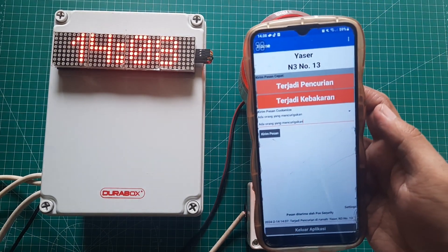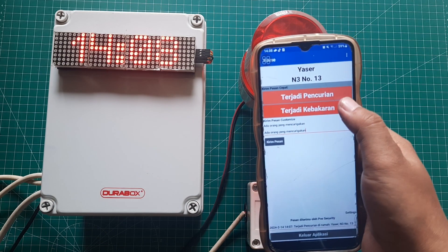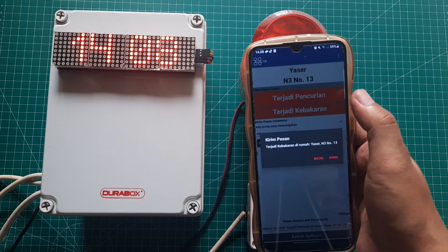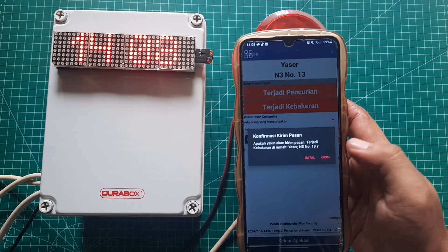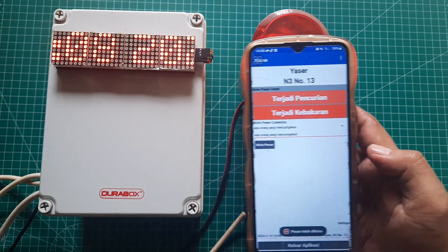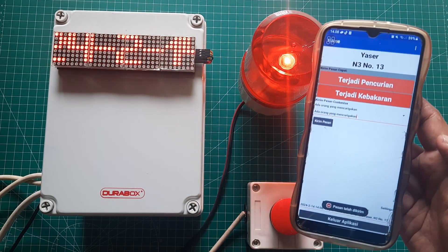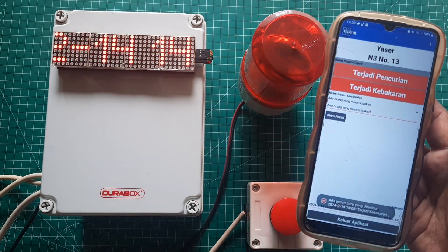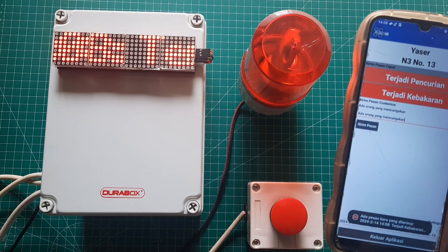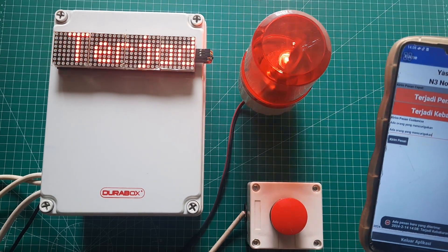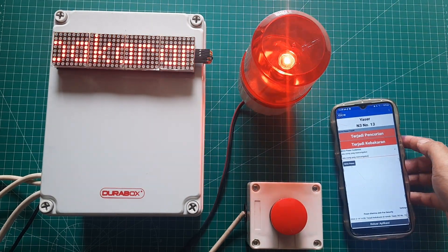Let's try the second Quick Message by pressing the Quick Message button below the previous button. This button will send SOS fire information. The format of the displayed message includes the date and time of receipt, followed by the content of the Quick Message and the name, as well as the address of the sender.